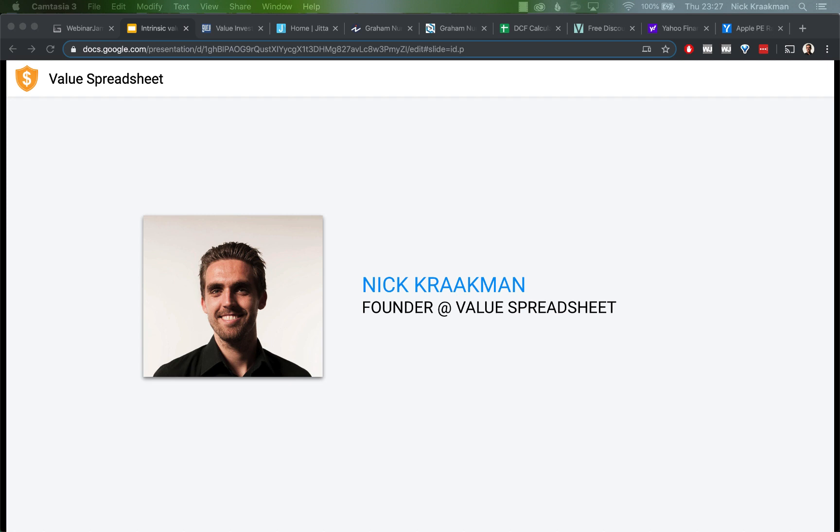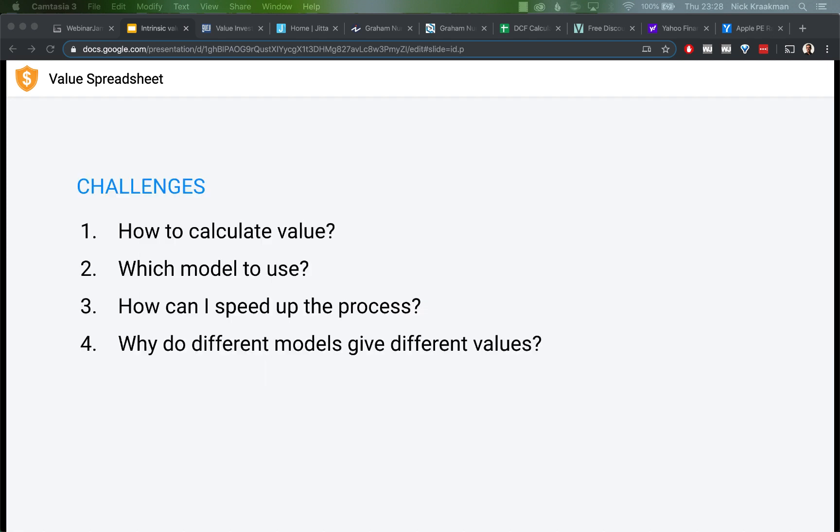In the coming 30 to 45 minutes, you will learn about four free tools to quickly help you determine the intrinsic value of a stock. And at the end of this training, I will invite you to the brand new Value Investing Society Facebook group, which is exclusive for members of my products.